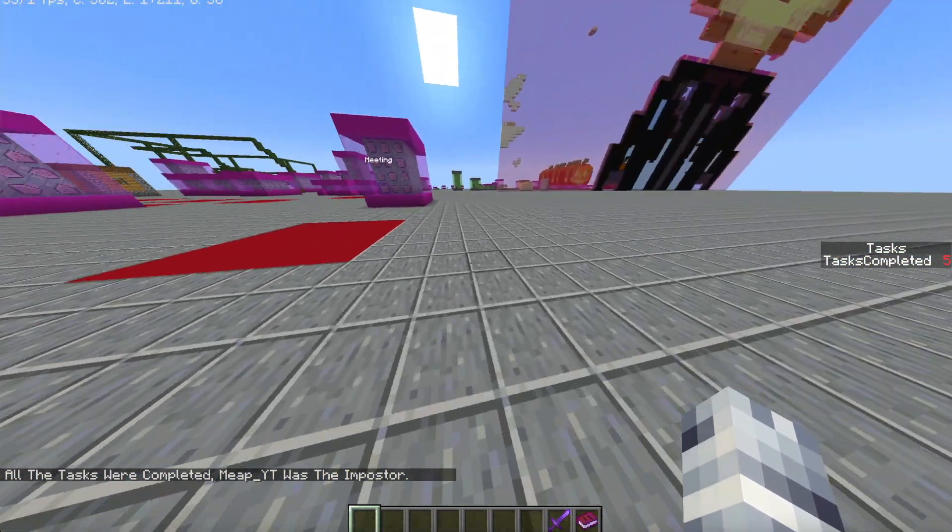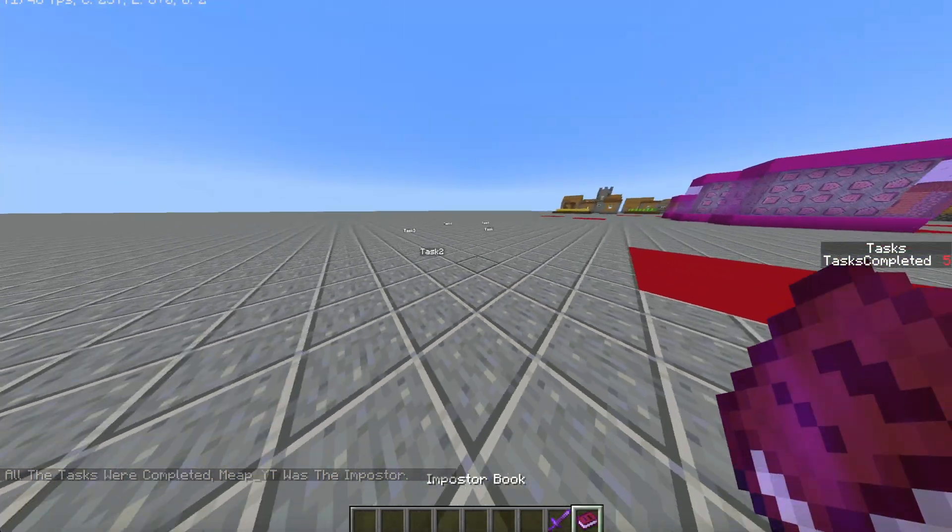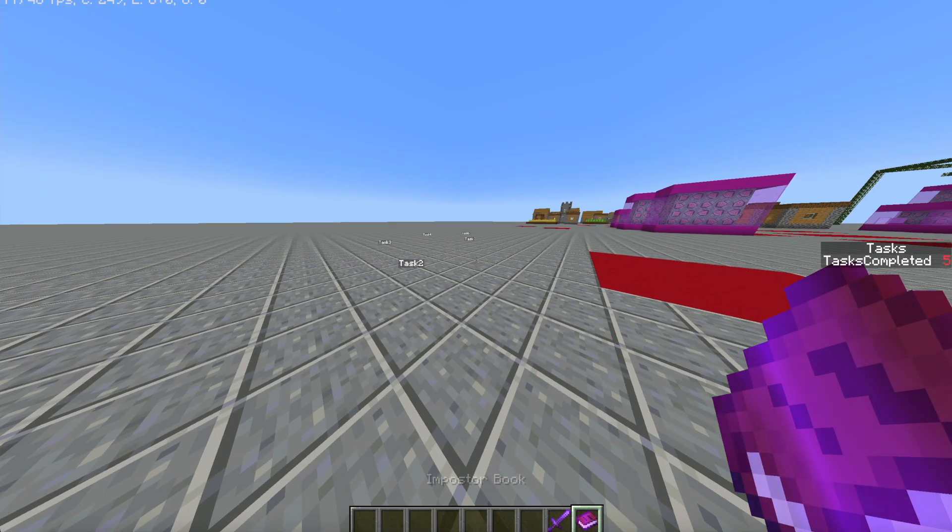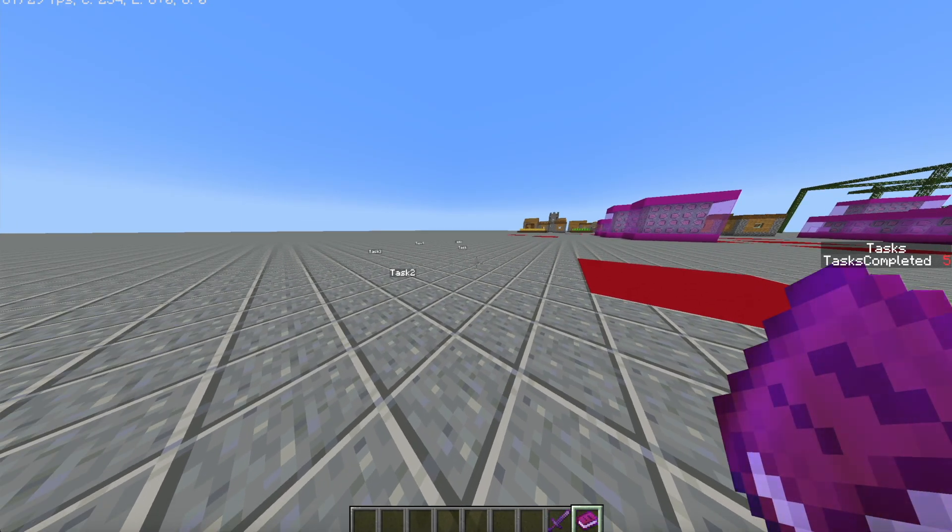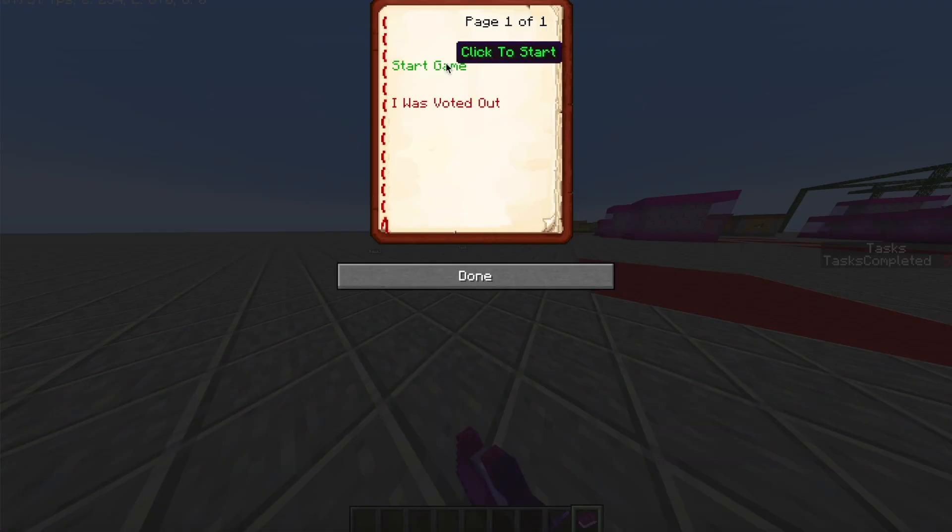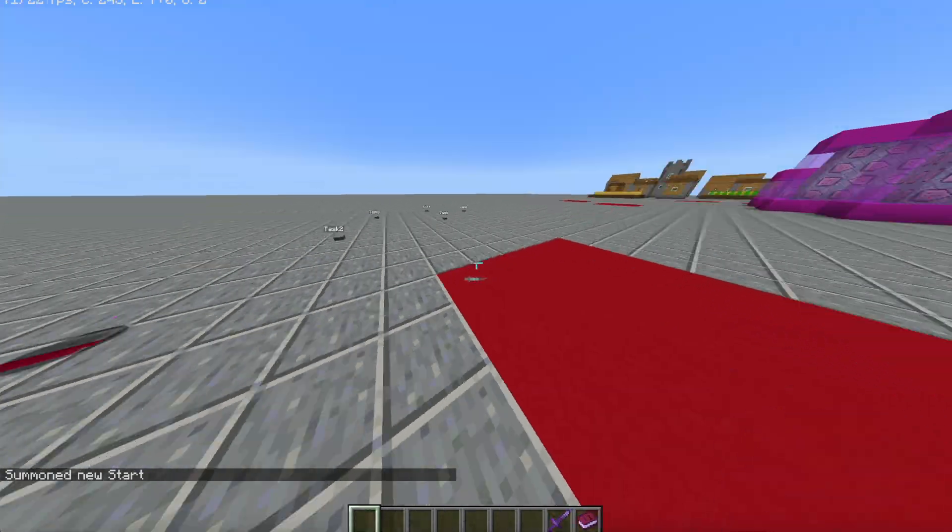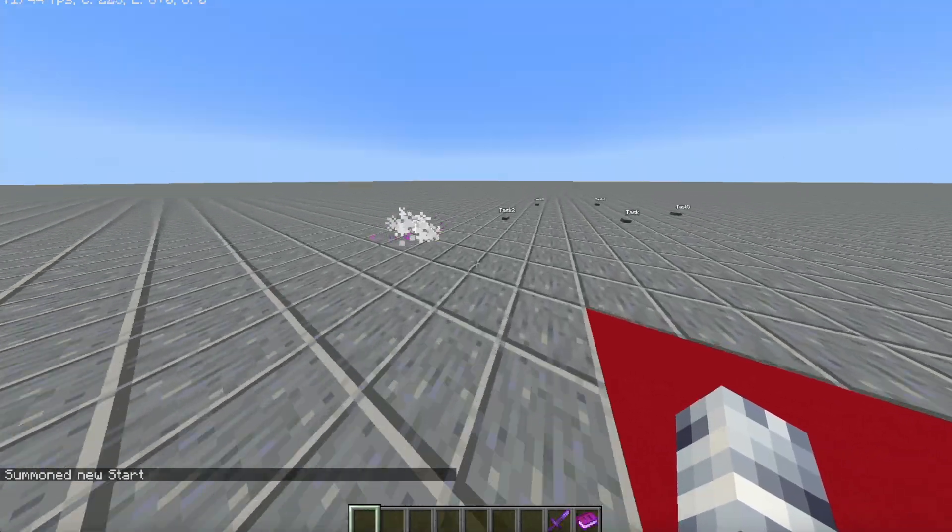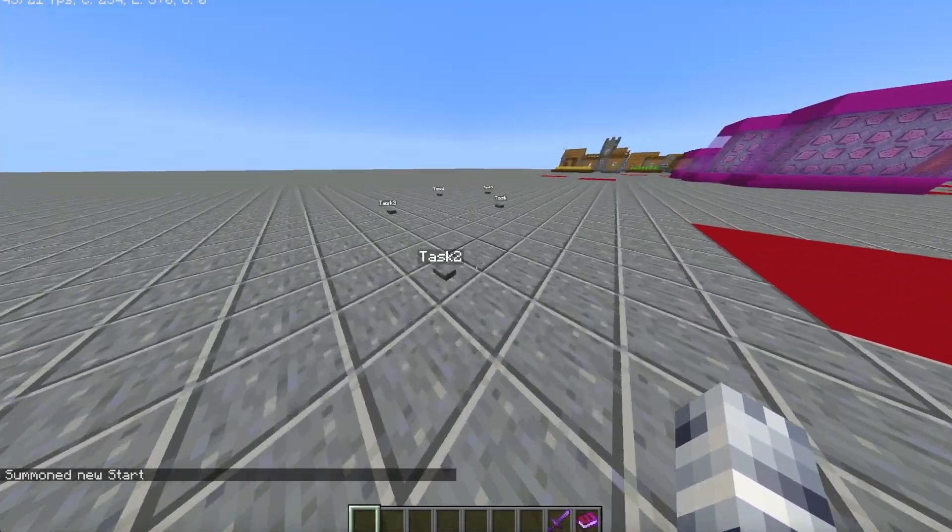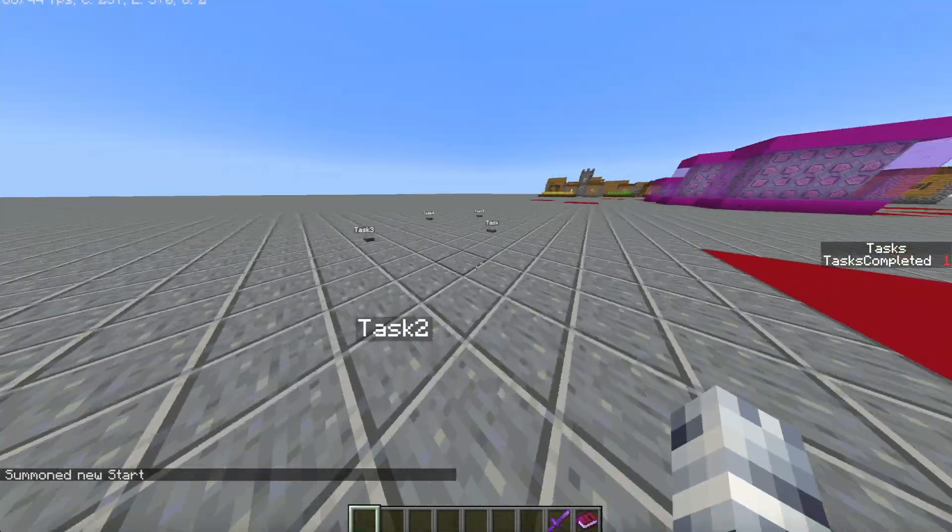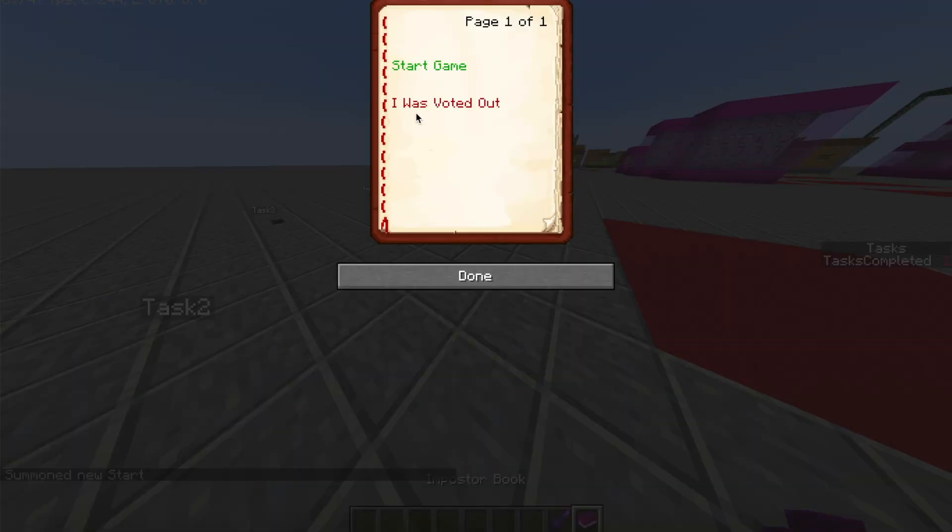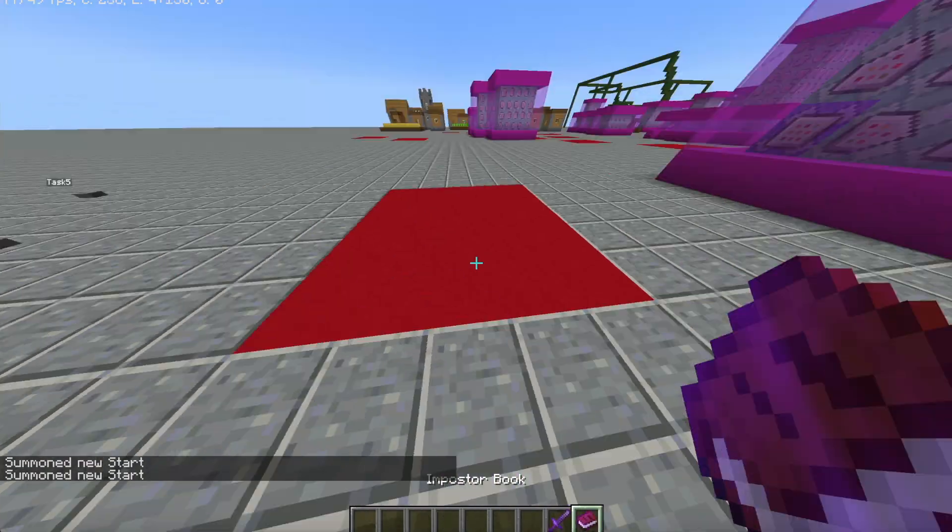If you want to start another game, you can just simply go to either the innocent book or the imposter book, doesn't matter, and then click start game and it will restart the game. If you're in the middle of a game and you want to restart, you can just go to start game and it will restart it again.